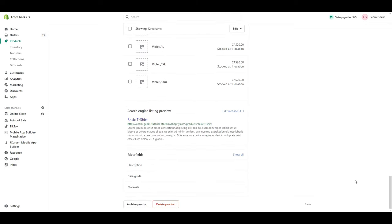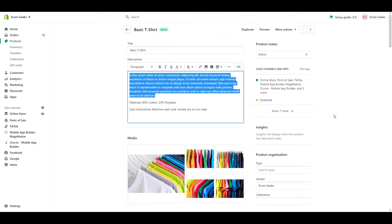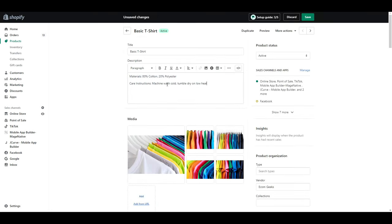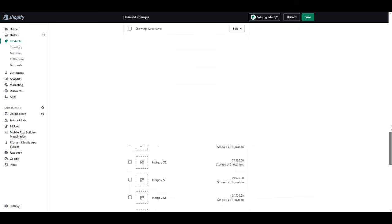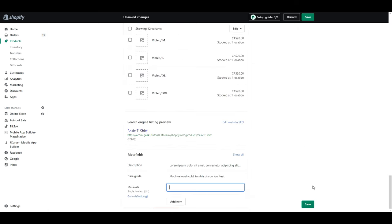I'm going to go ahead and copy and paste what I currently have in the description box to both organize my information and save space.